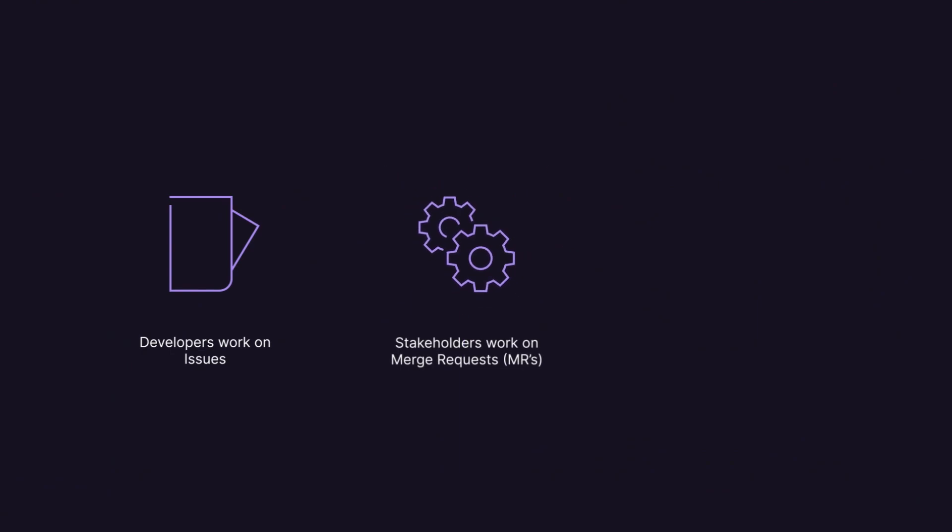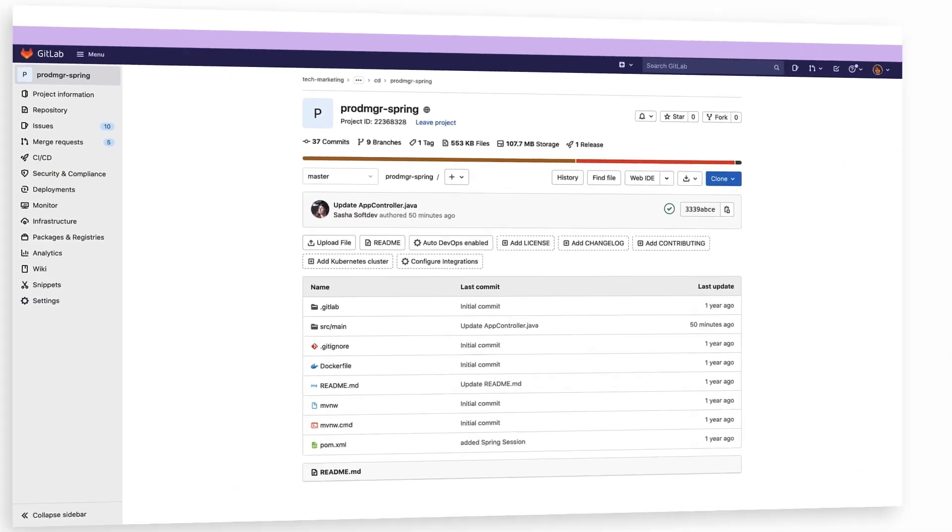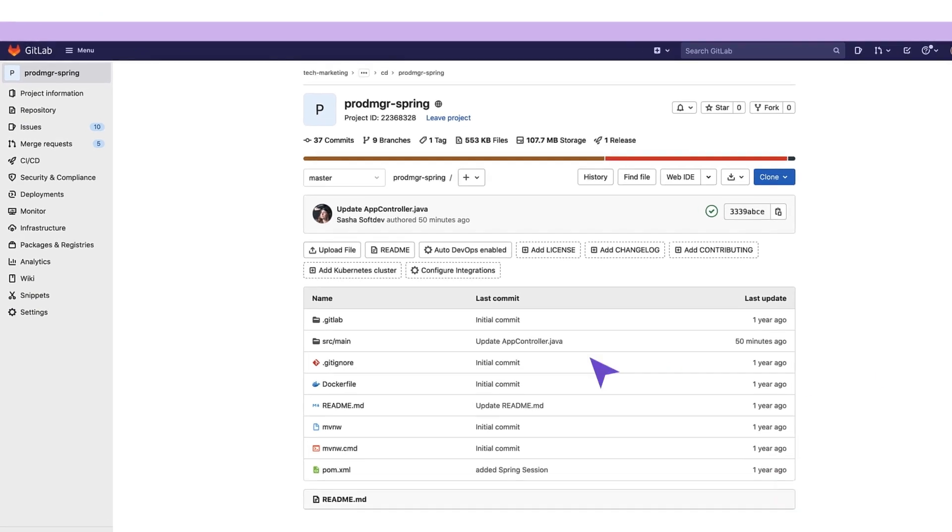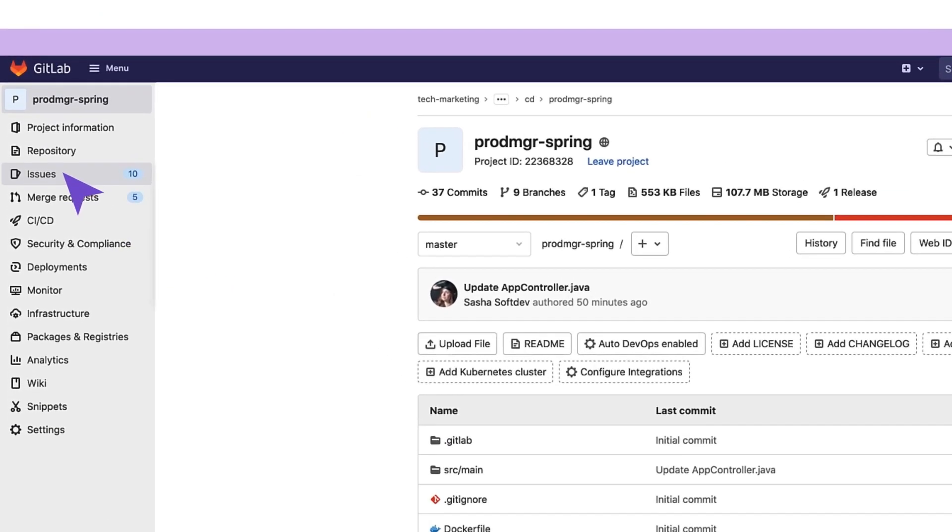Developers work on issues. Stakeholders work on merge requests, or MRs. And, at a predetermined point in time, the release manager declares a freeze and cuts the release. Enter GitLab, the one DevOps platform where all these activities are supported and actualized. Issues, where product problems or new features are described, and merge requests, where solutions are developed,